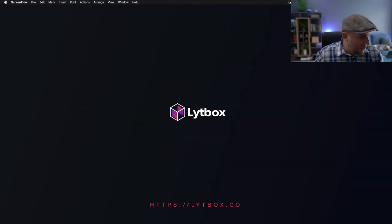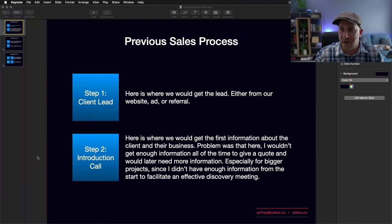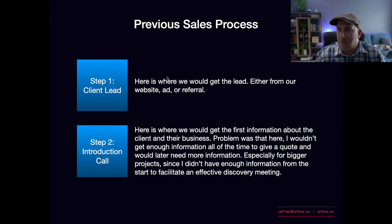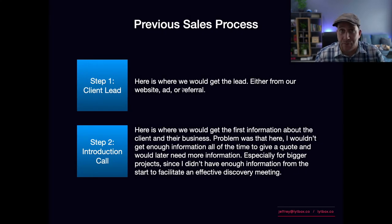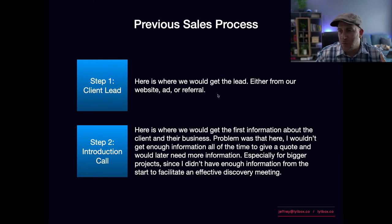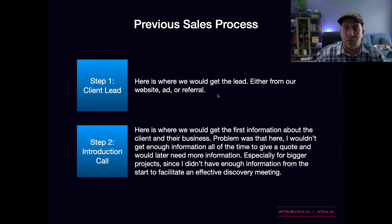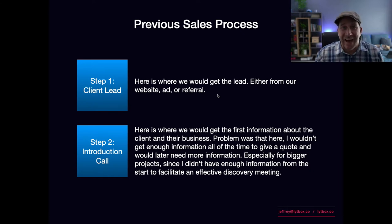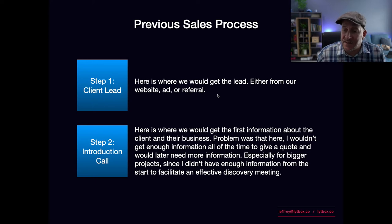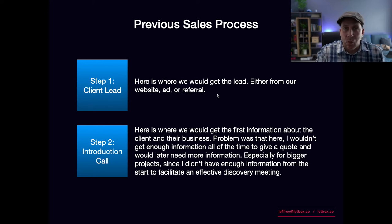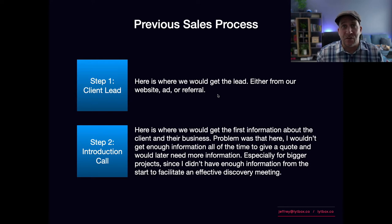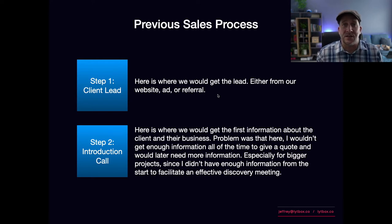Let me show you my previous process. Step number one: this is where we would get the lead, either from our website and ad, or most of the time it would also be a referral. Step number two: this is where we would make the introduction call with the client, around 15-30 minutes.